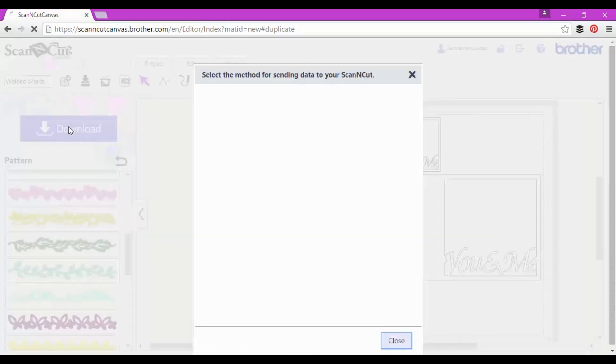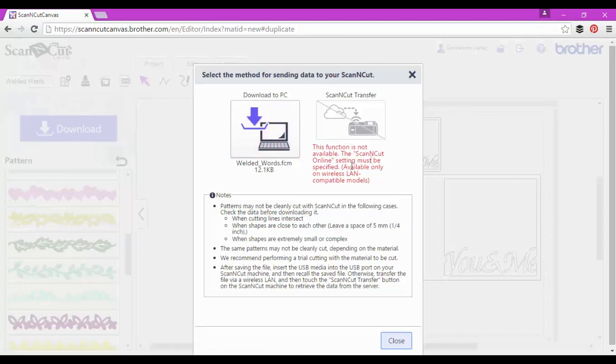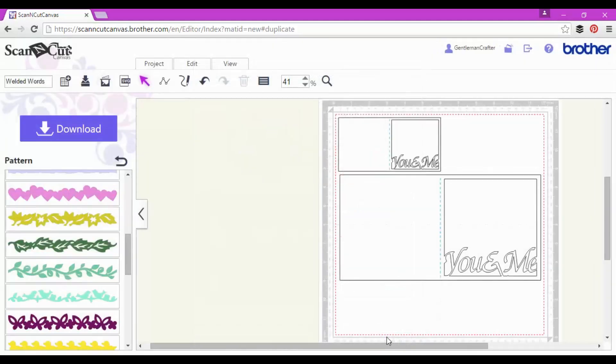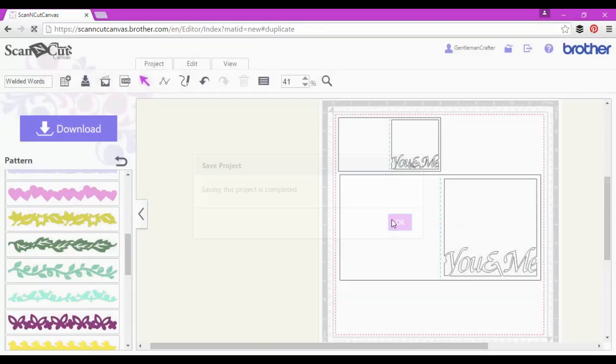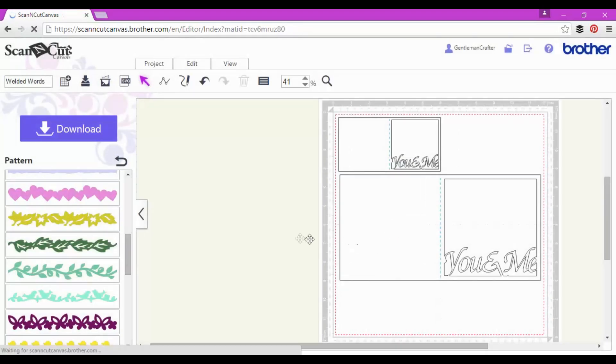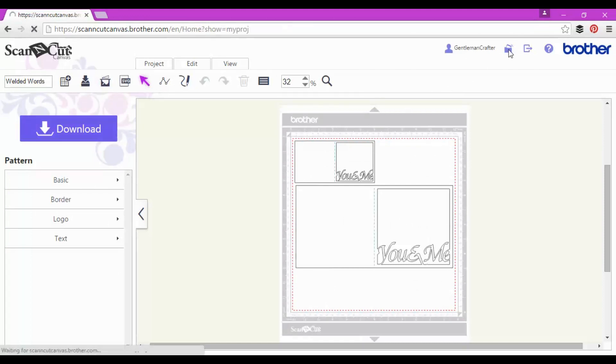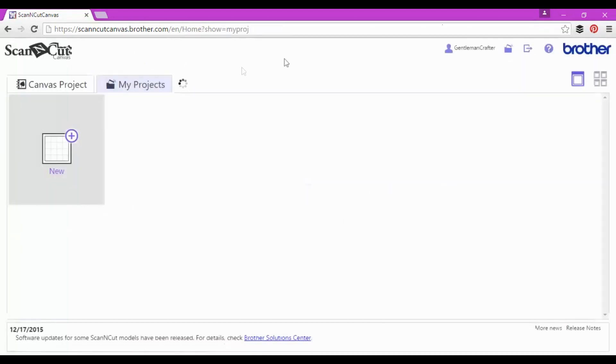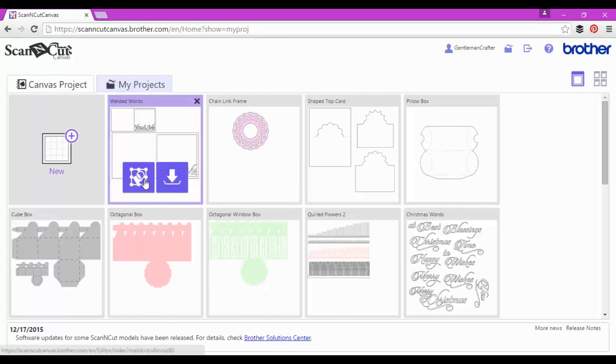So I've got options again as ever. I can download it. Obviously it's got the name there that I gave it at the start, so I can download it to the PC, then take it to a USB and to my machine. Or if you've got one of the newer machines you can obviously use the Link function. As ever, I always save it into my ScanCut Canvas Online projects area so that I've got it to go back to again or I can re-download it or edit it once more.